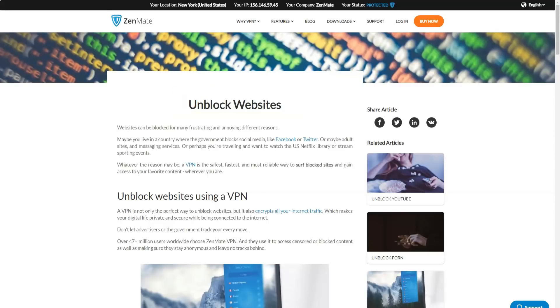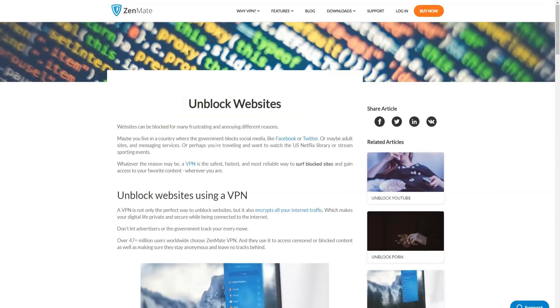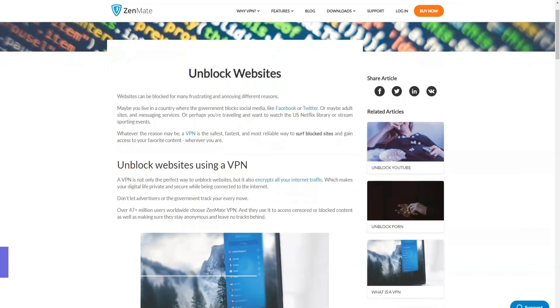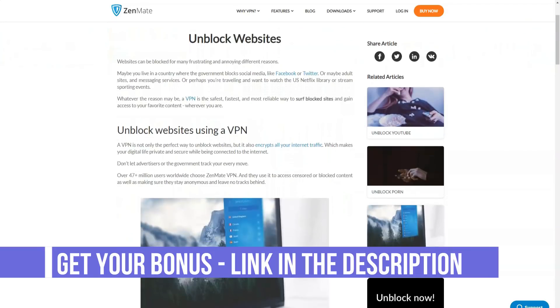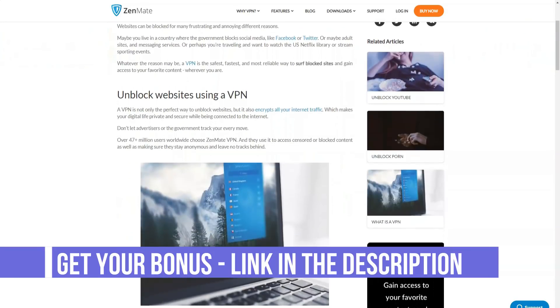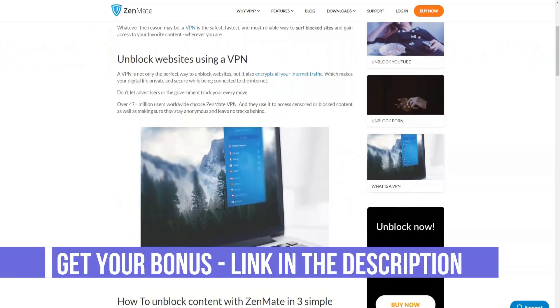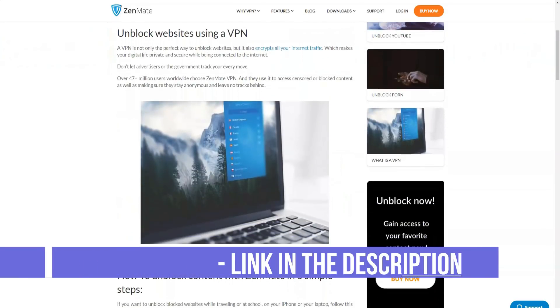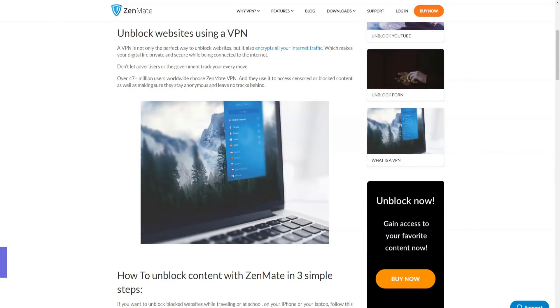Zenmate app is simple and easy to use. It's great for beginners, but won't disappoint even advanced users. It is quite convenient and simple. You can easily find all the necessary settings there.